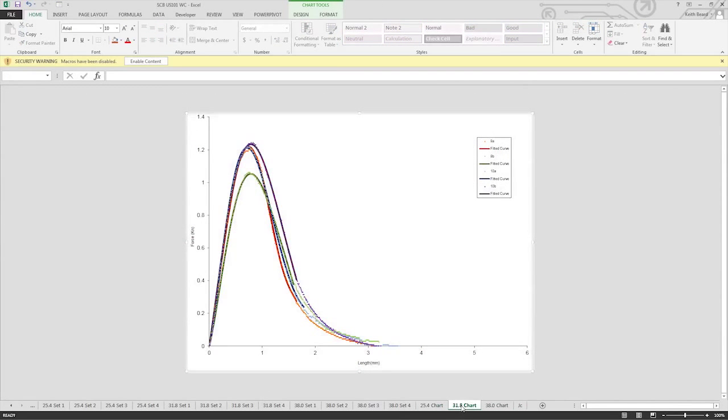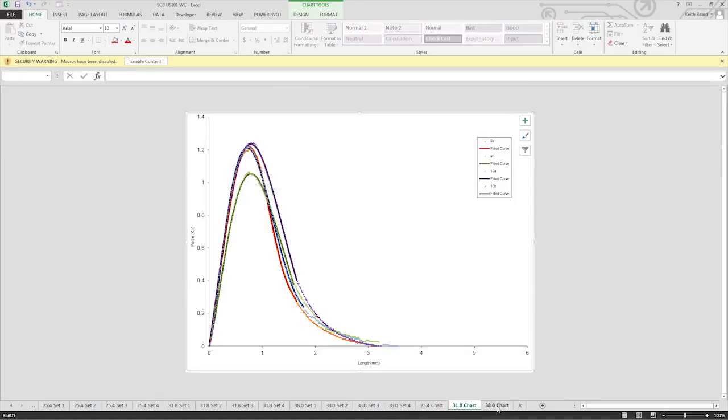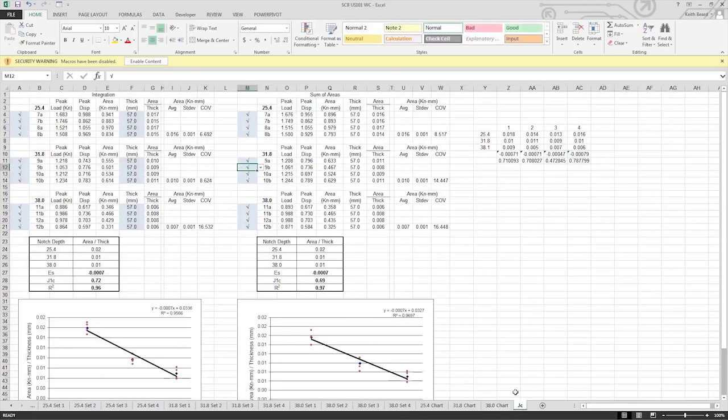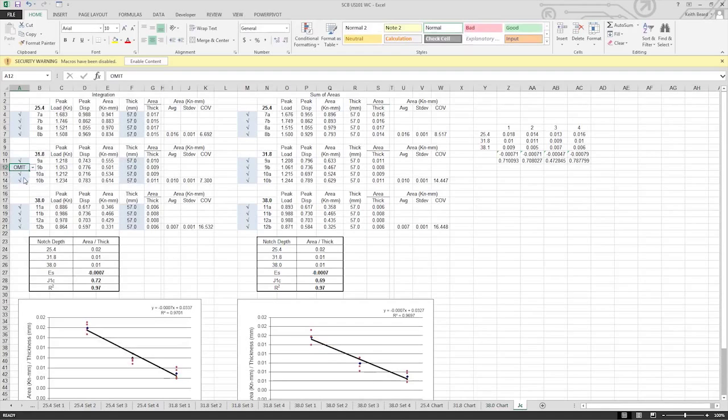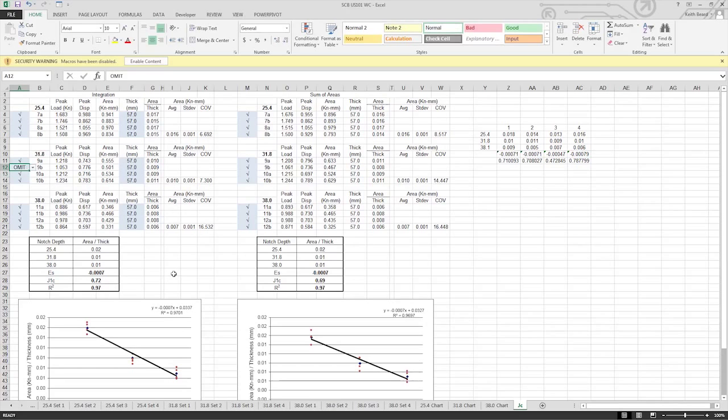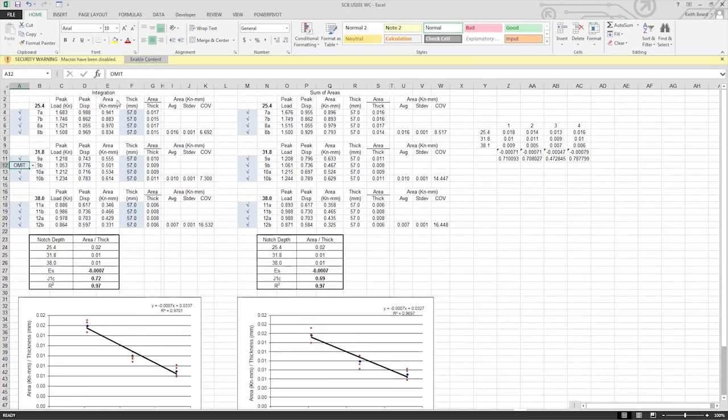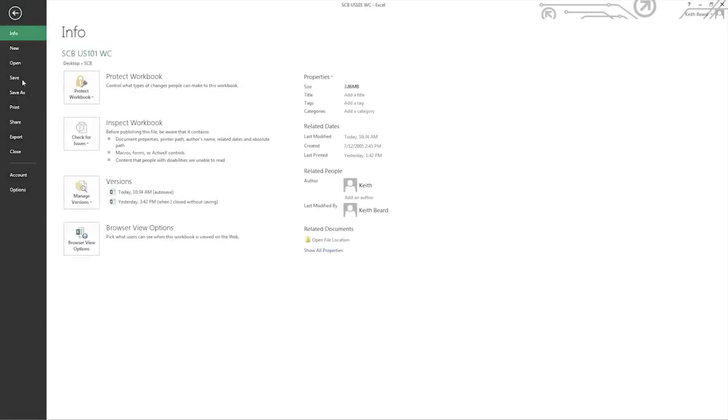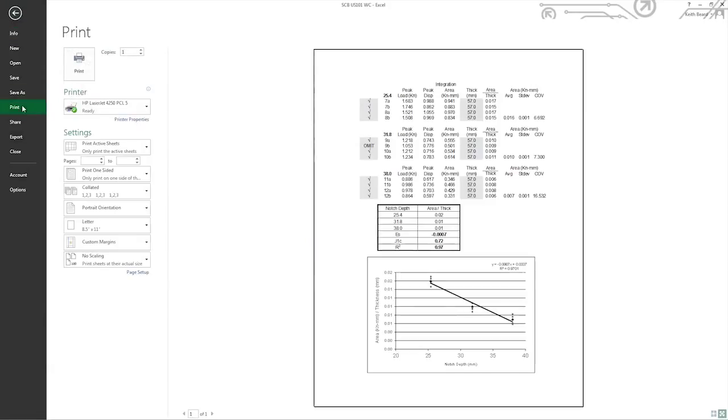If you were to notice an outlier on your notch depth combined charts, or if a notch depth's percent coefficient of variation is greater than 20%, individual specimens can be omitted from the final calculation. Simply go to the potential outlier and select omit from the drop-down list. The R-square value on the final J-C table and chart should be above 0.95 to be considered a reliable test. Additional samples may need to be tested in order to successfully complete the SCB test and calculations.